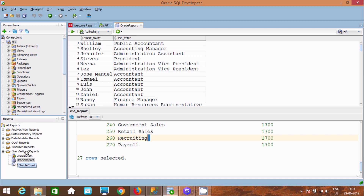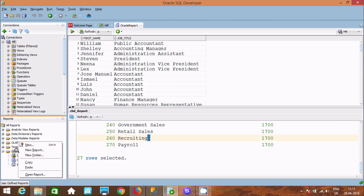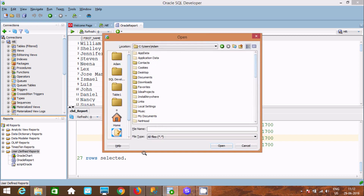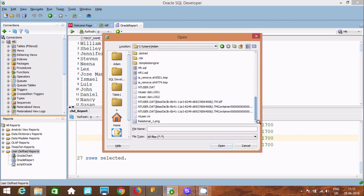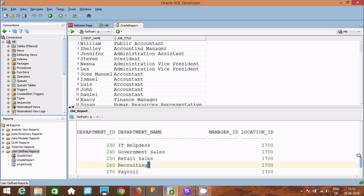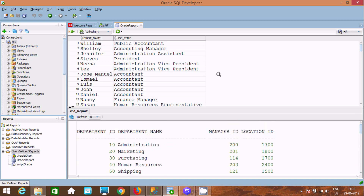You can also create folders, and perform copy and paste operations. You can open a saved report using the Open Report option. This is how we can create reports in Oracle SQL Developer. I hope this video is helpful — thanks for watching, see you in the next video.